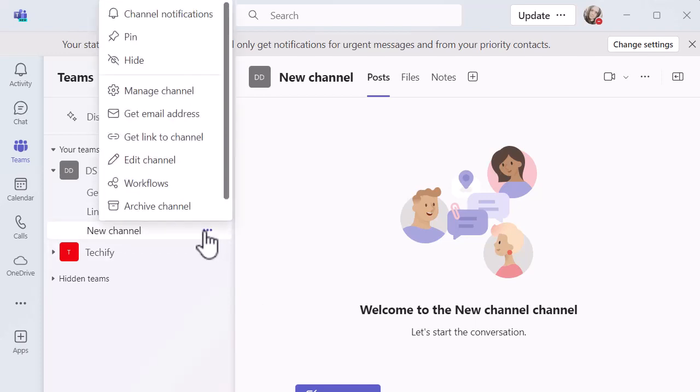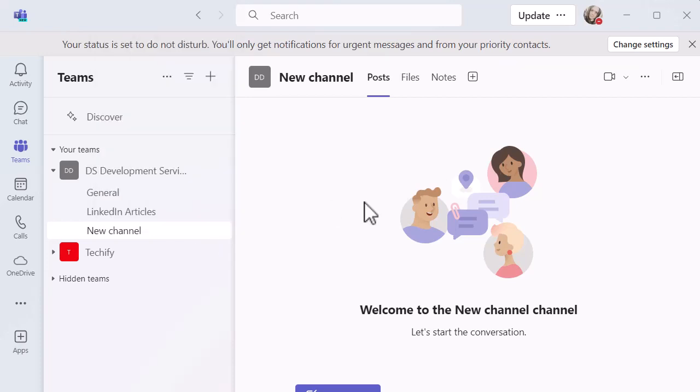If you click on the three dots you've got all the different channel options to get the email address, edit the channel, pin the channel, hide it, manage it, things like that.